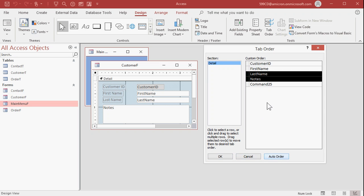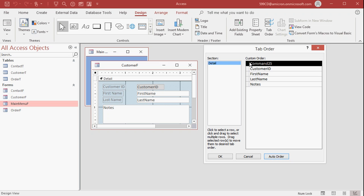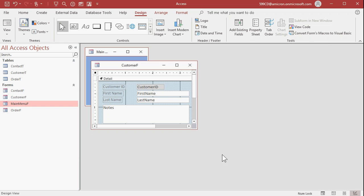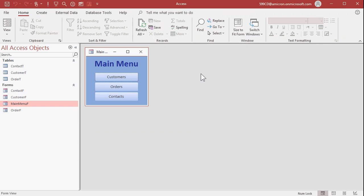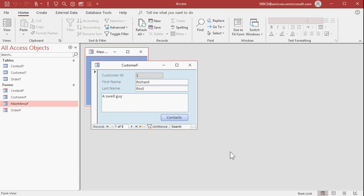I can hit Auto Order to arrange them — it goes left to right, top to bottom. So I'm going to auto order these and put the command button on top. That is now first in the tab order. I'm going to hit OK, close my form and save it. Now look when I open up — it starts off with my control down here, the contacts button that's highlighted because it's first in the tab order.